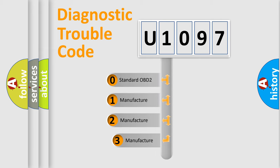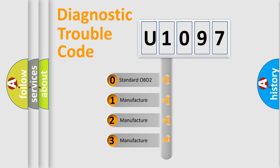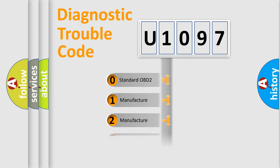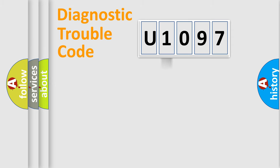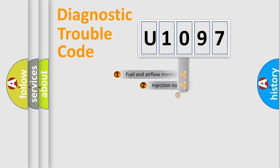If the second character is expressed as zero, it is a standardized error. In the case of numbers 1, 2, or 3, it is a manufacturer-specific expression of the car-specific error.